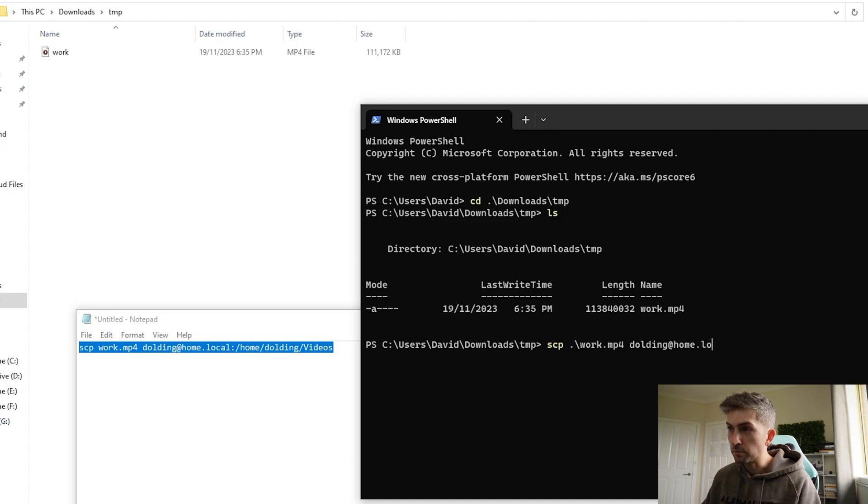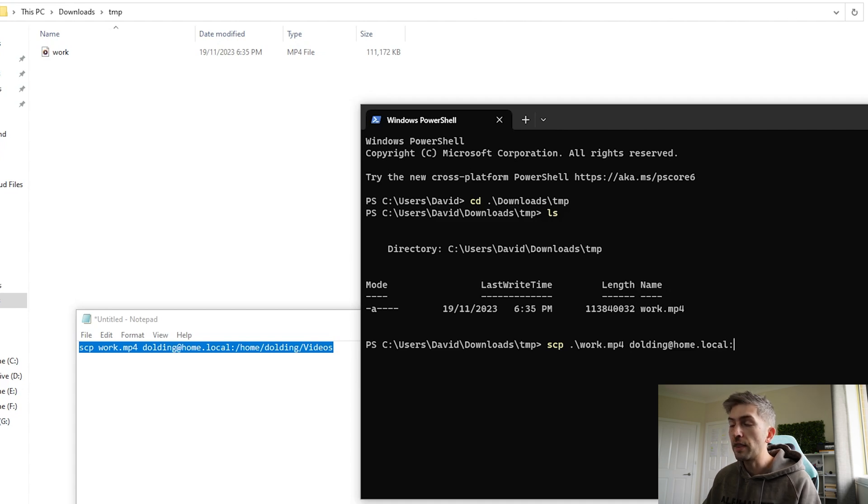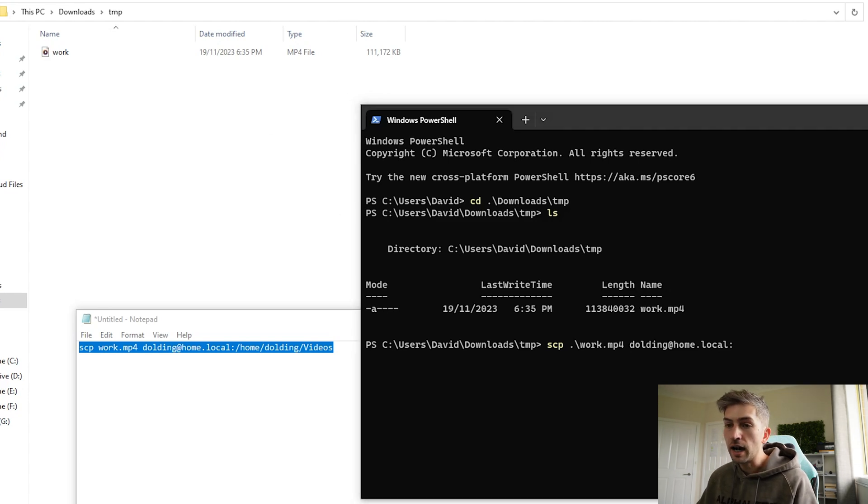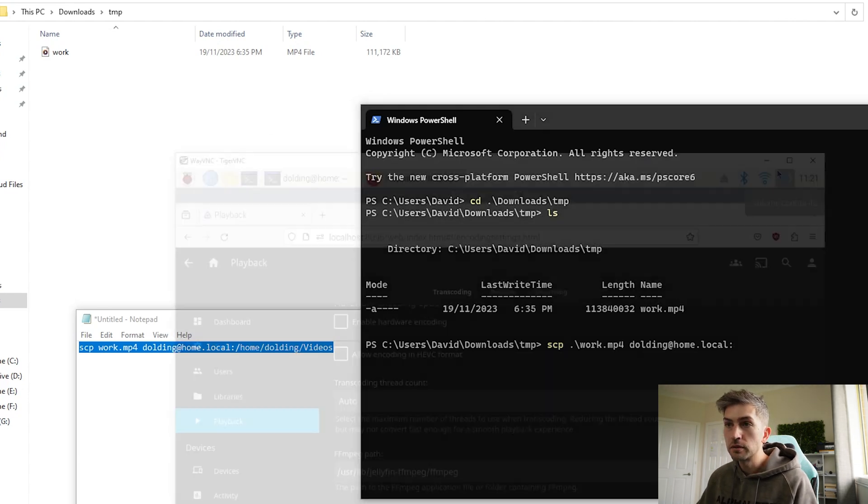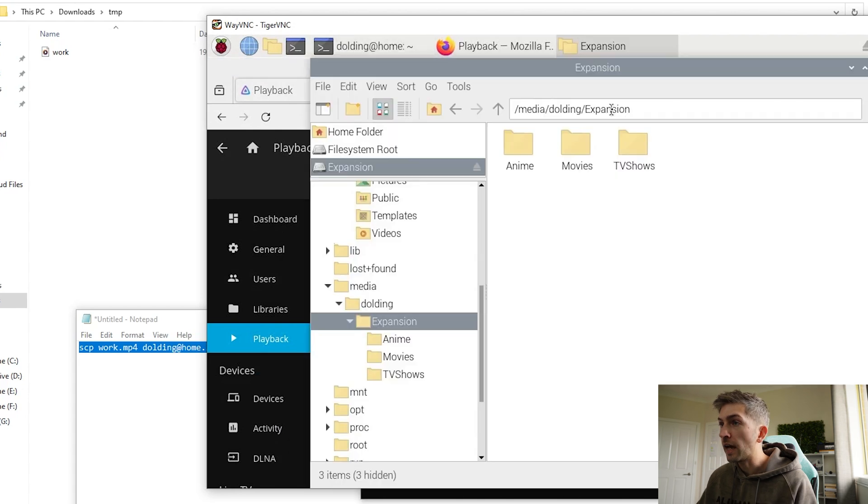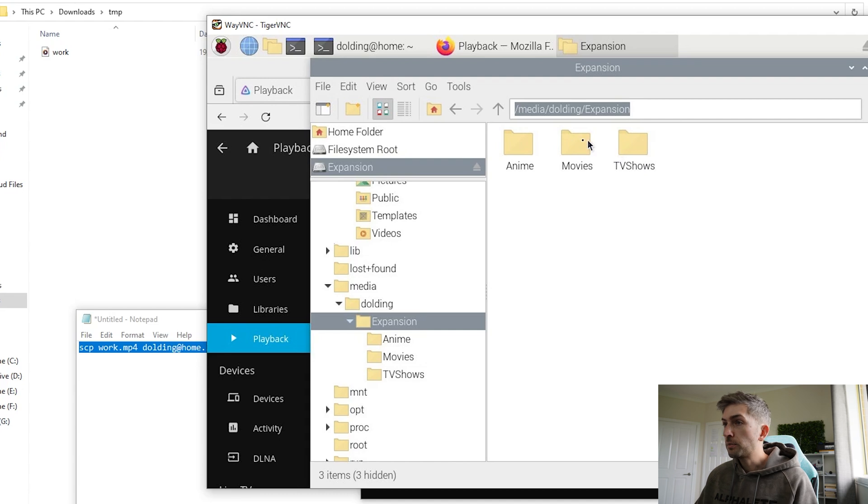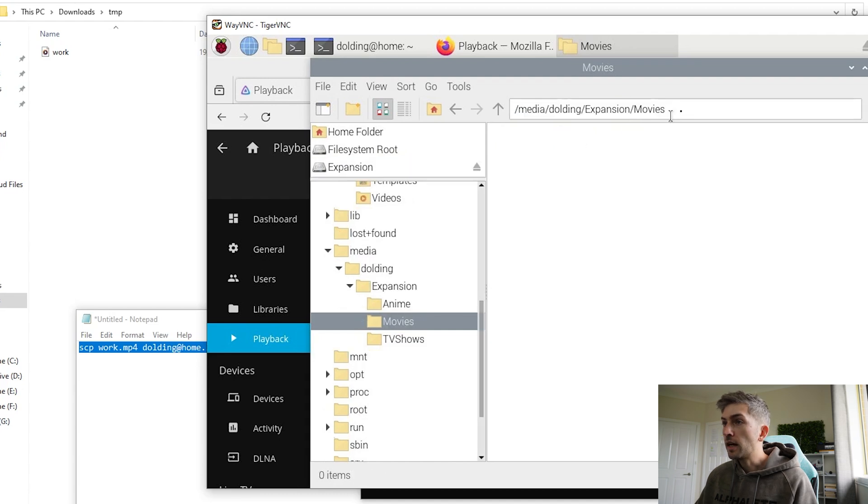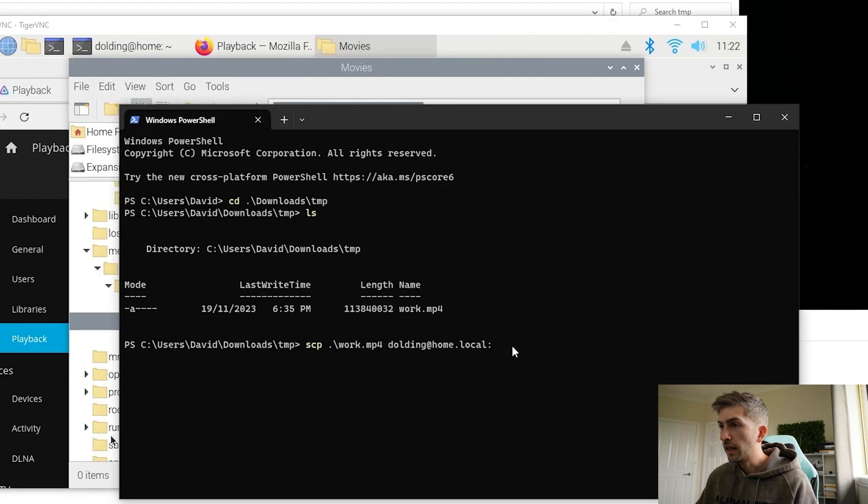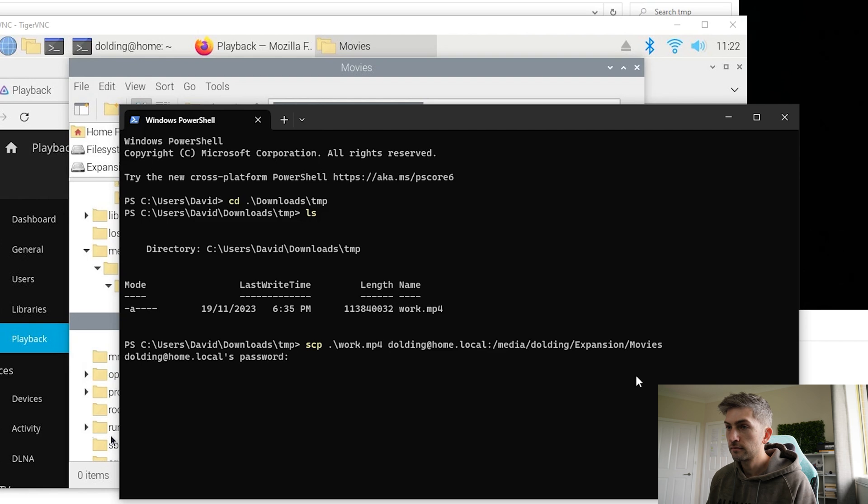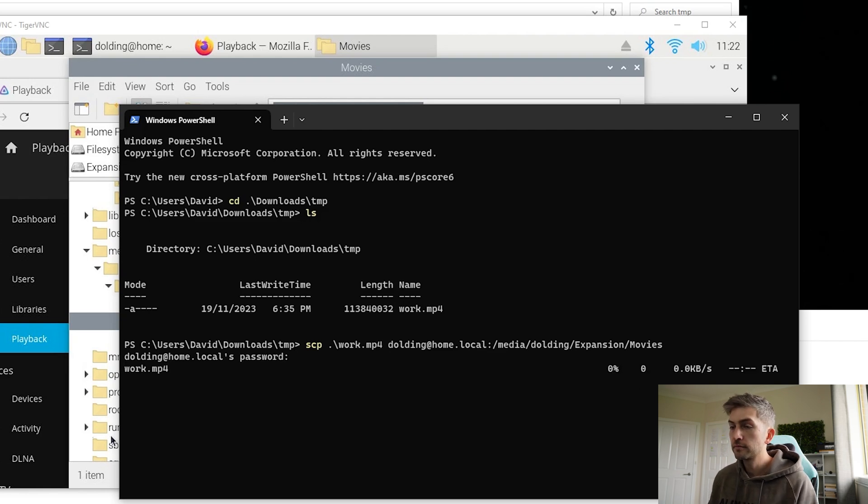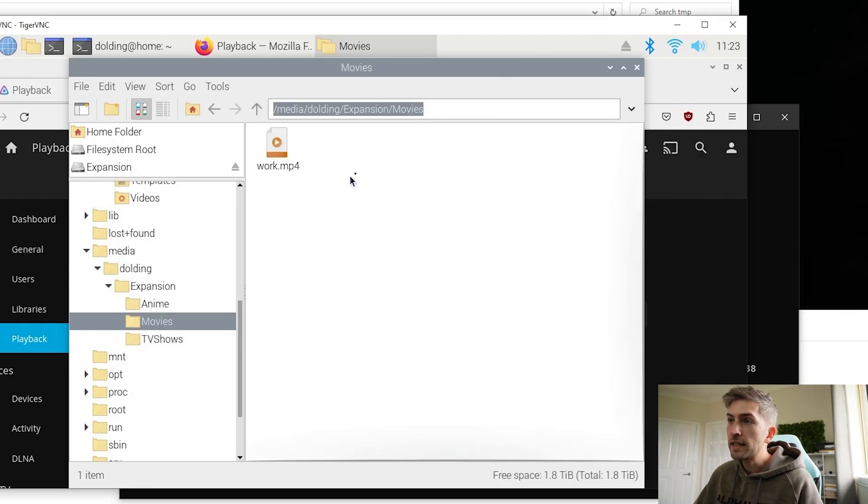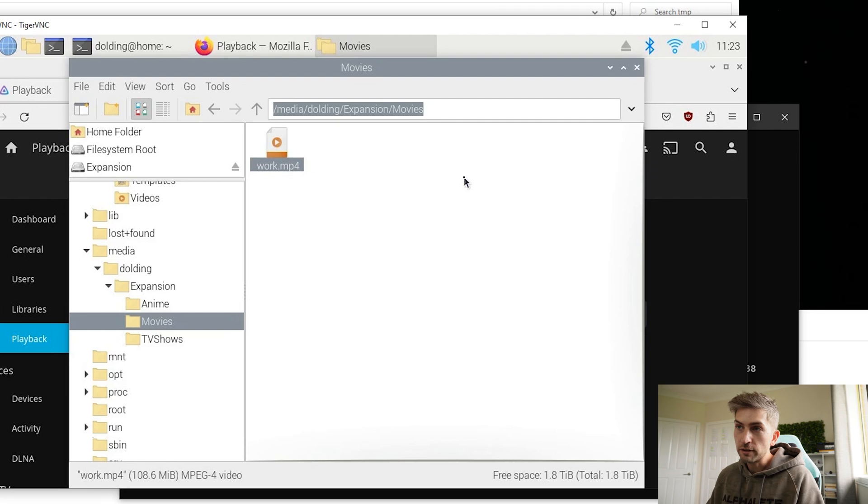And then finally the two dots and then the location of where you want to place this. Now we want to place this within our external hard drive space, which is at this file location. Instead of TV shows, we will put this under movies. So we'll grab that and we'll paste that into our command. Chuck in our password. That is done and we can now see our file in the correct location.